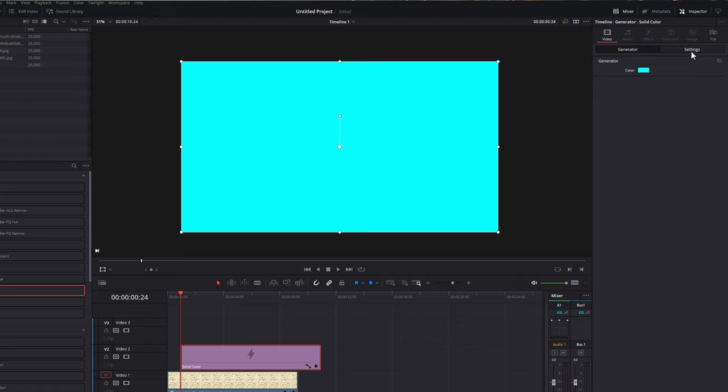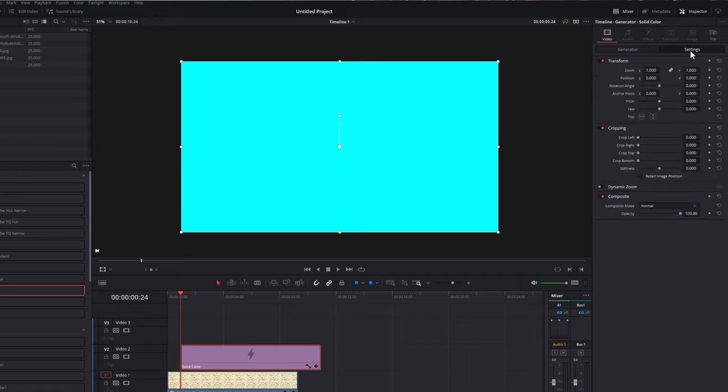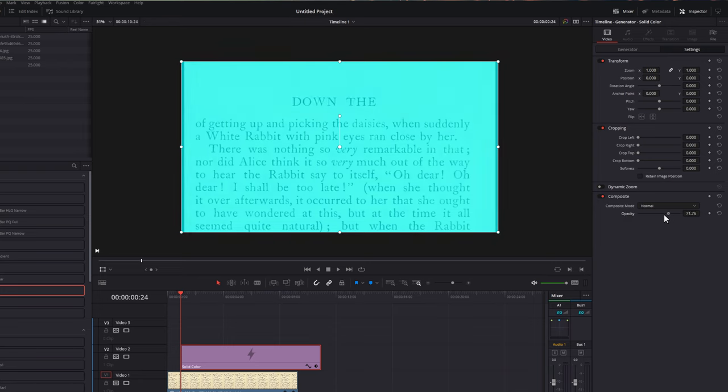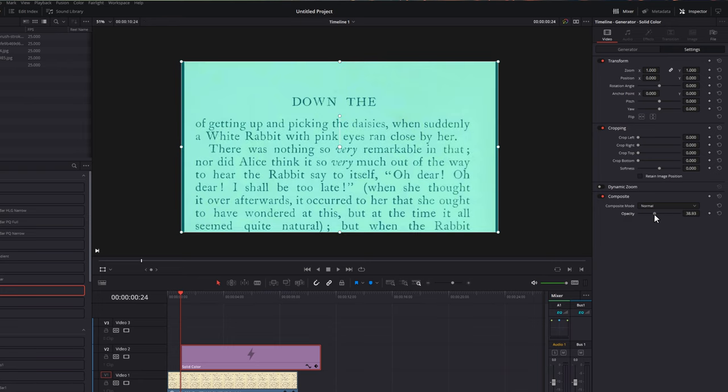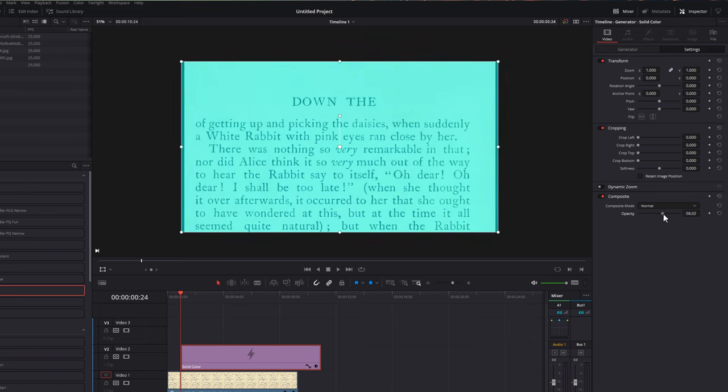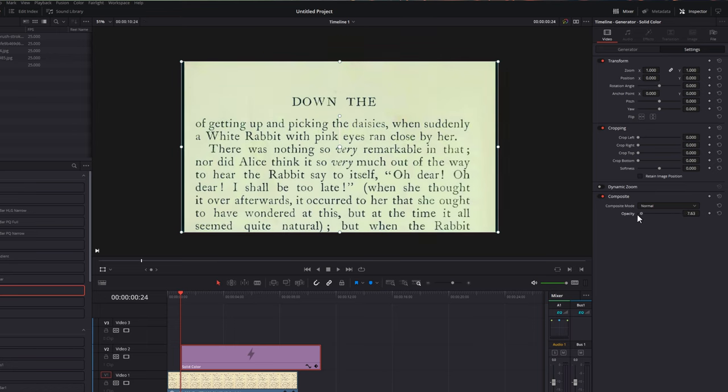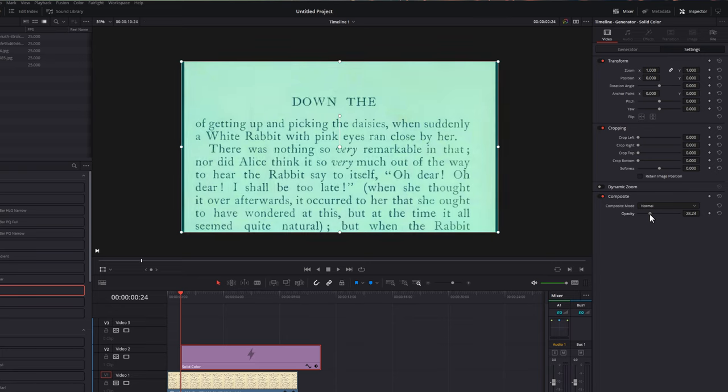Then we're going to jump into the settings tab, still within the inspector. Come down until you see composite. If you don't see the options underneath, just give the word composite a click to expand those, and then just drag the opacity down. So this is the opacity of the highlighter, so you can have it quite dark or quite light, quite faint, whatever you want. Just pick the opacity that works for you. I find anywhere between 25 and 30 seems to work well.